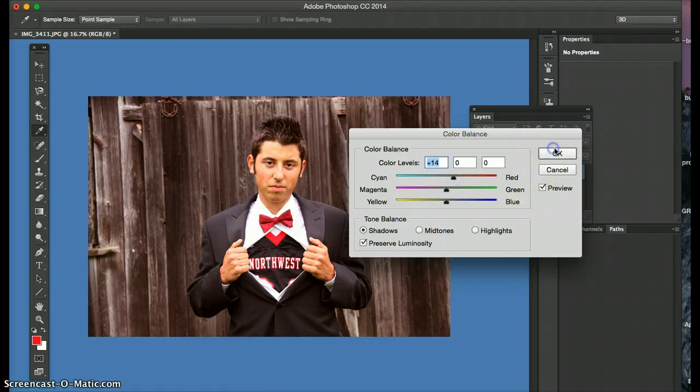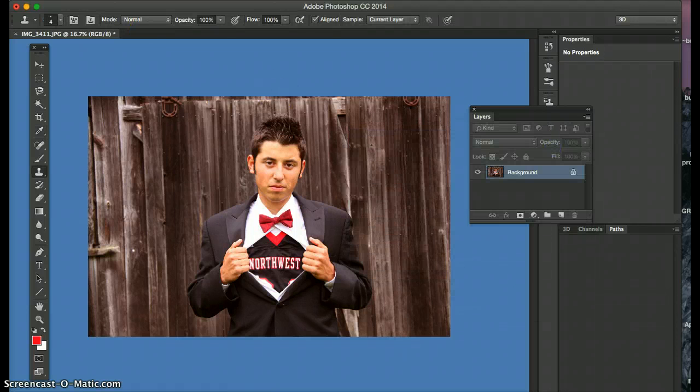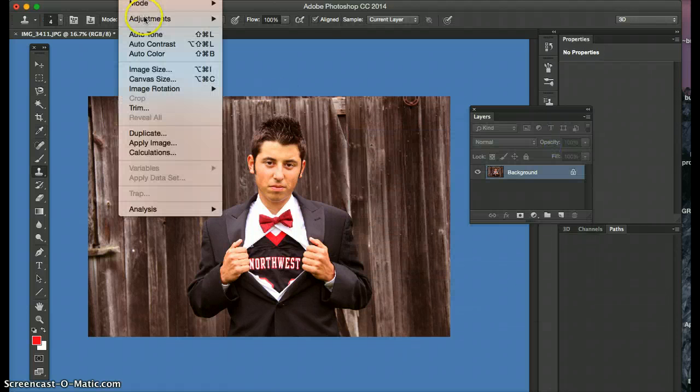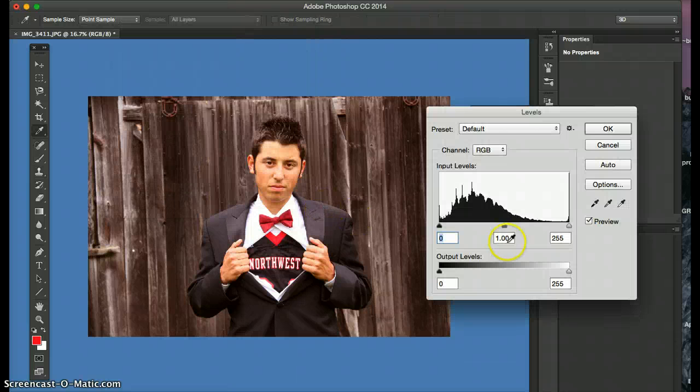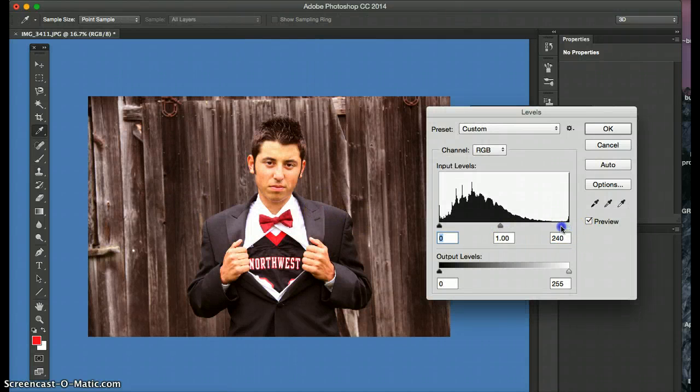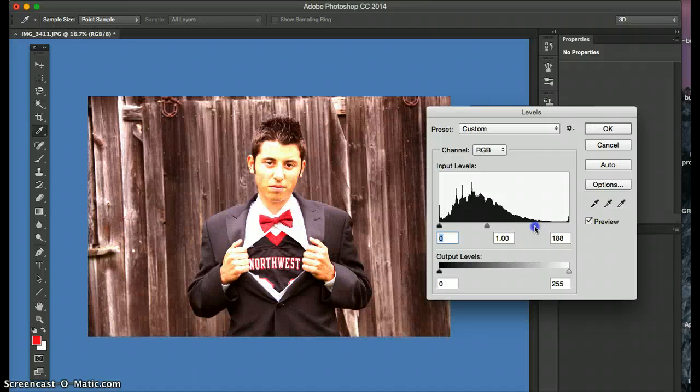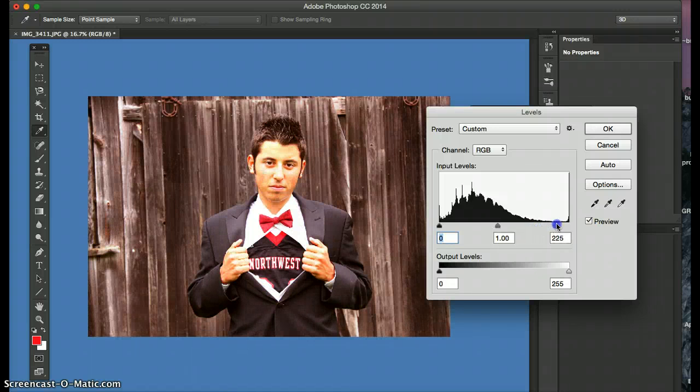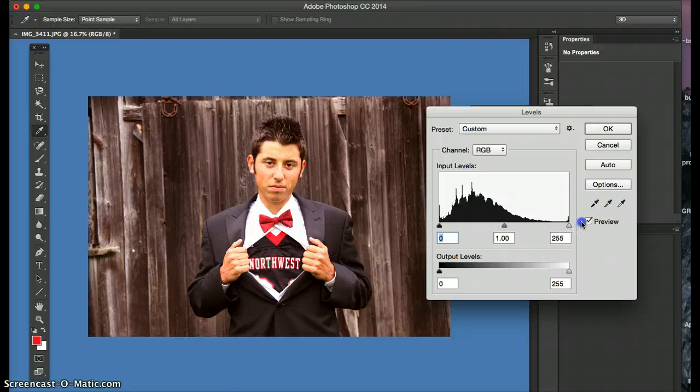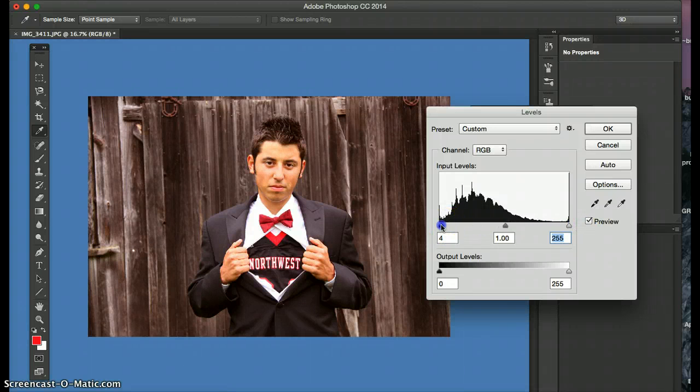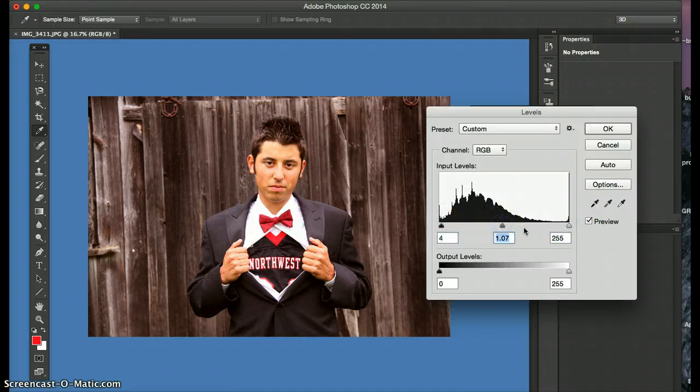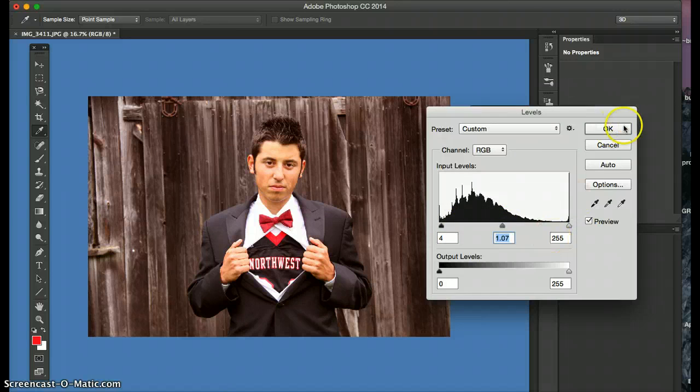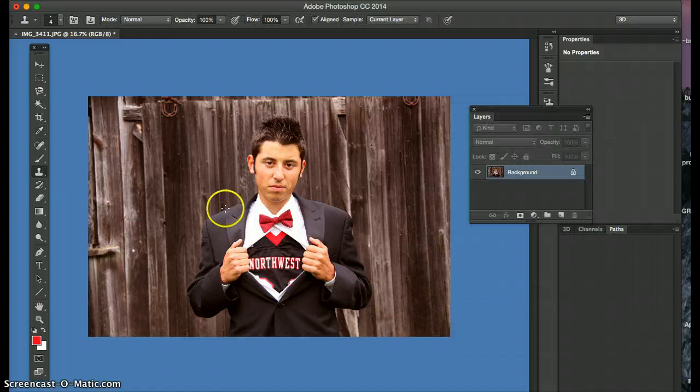And then say okay. You can always go into image, adjust, levels as well and kind of... it looks like it's pretty decent level-wise. I don't want to blow it out and give it too much contrast. So I would keep it pretty steady right about there. Say okay.